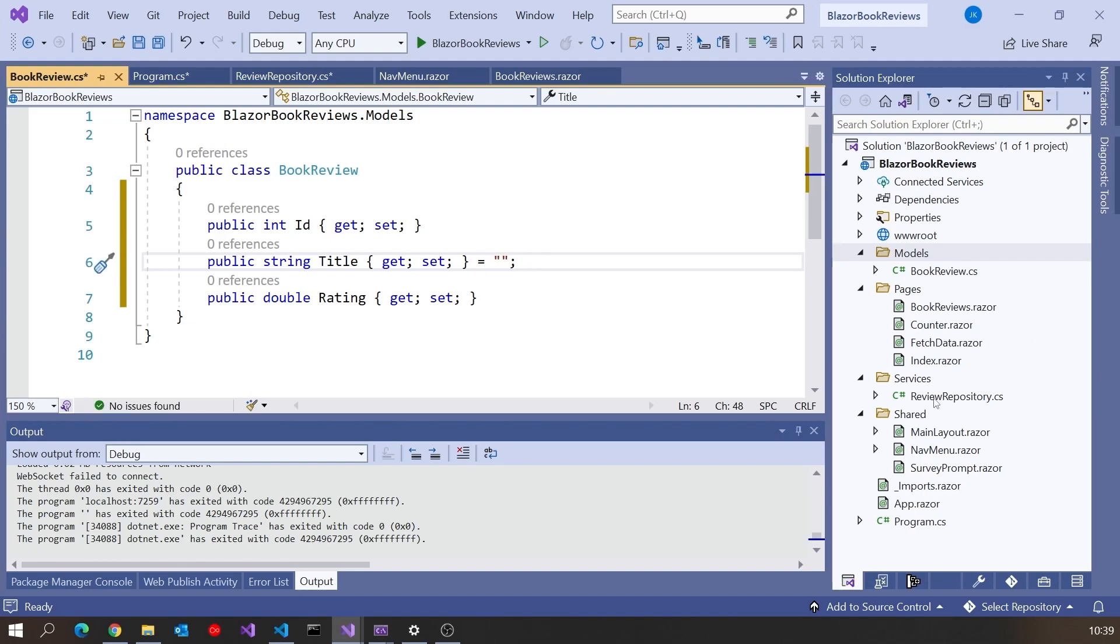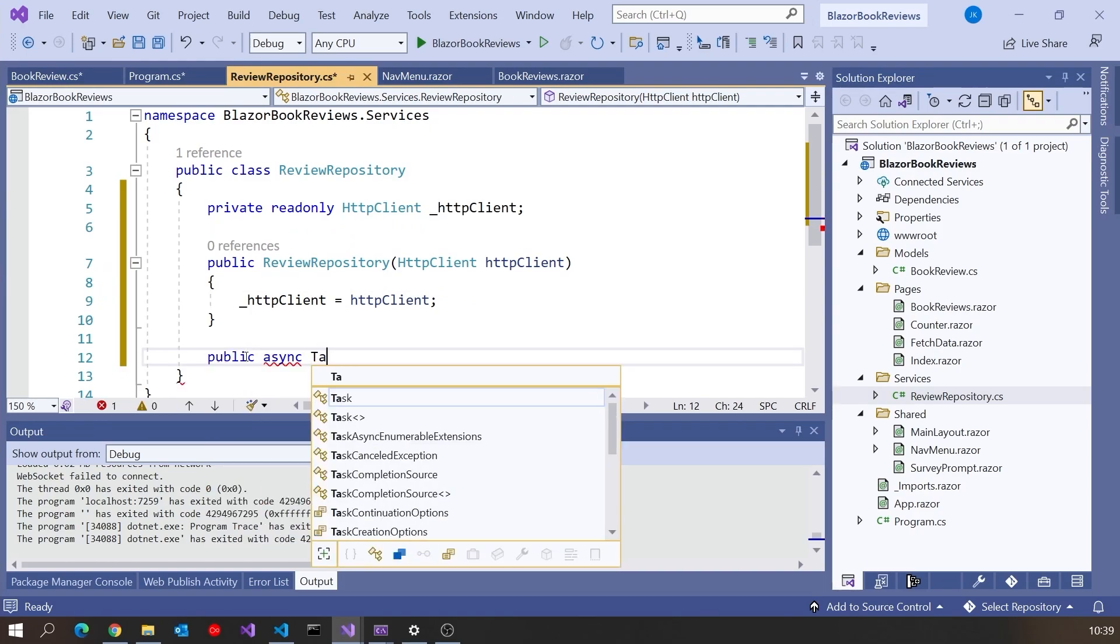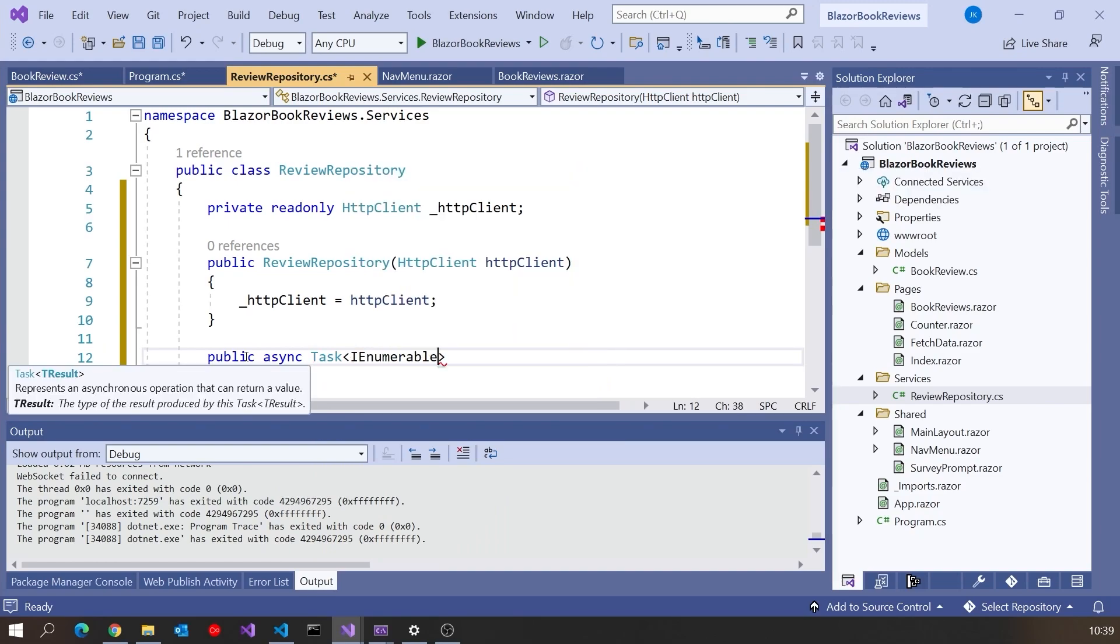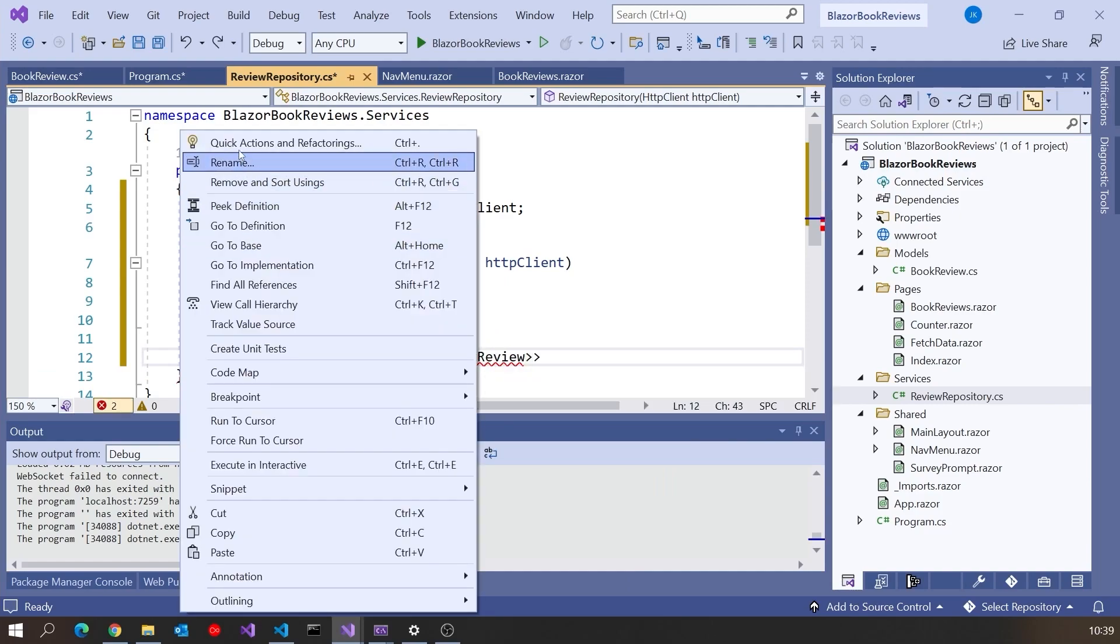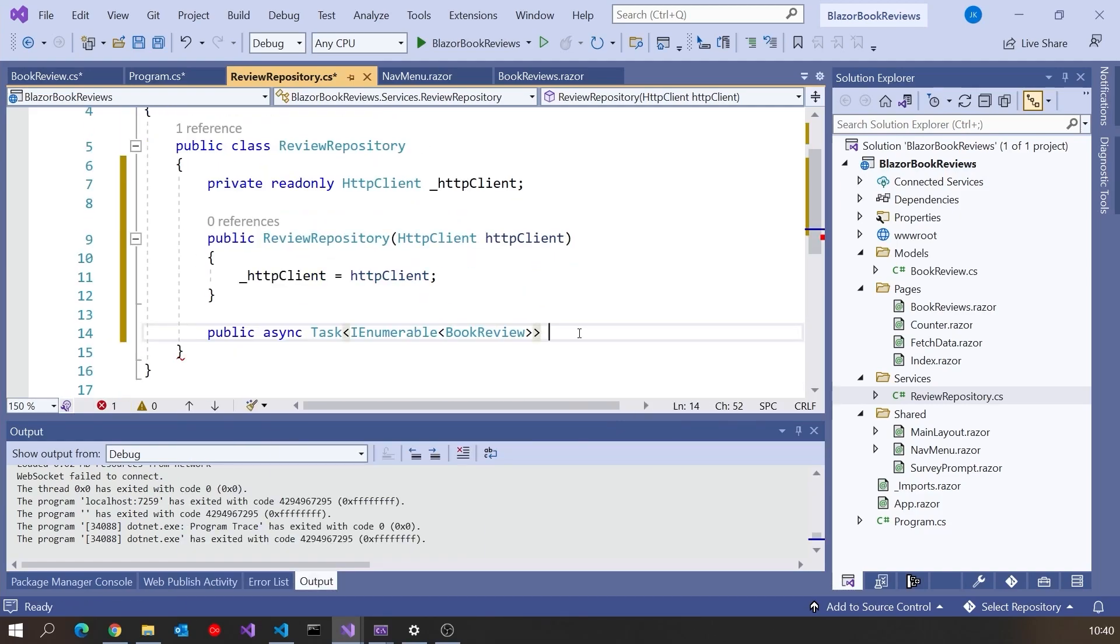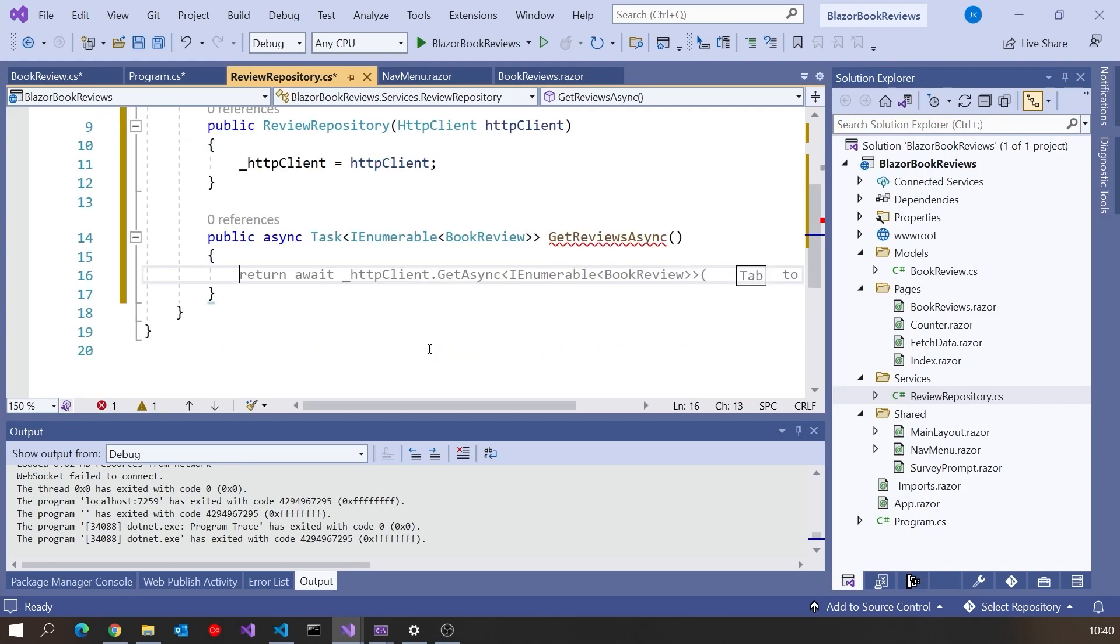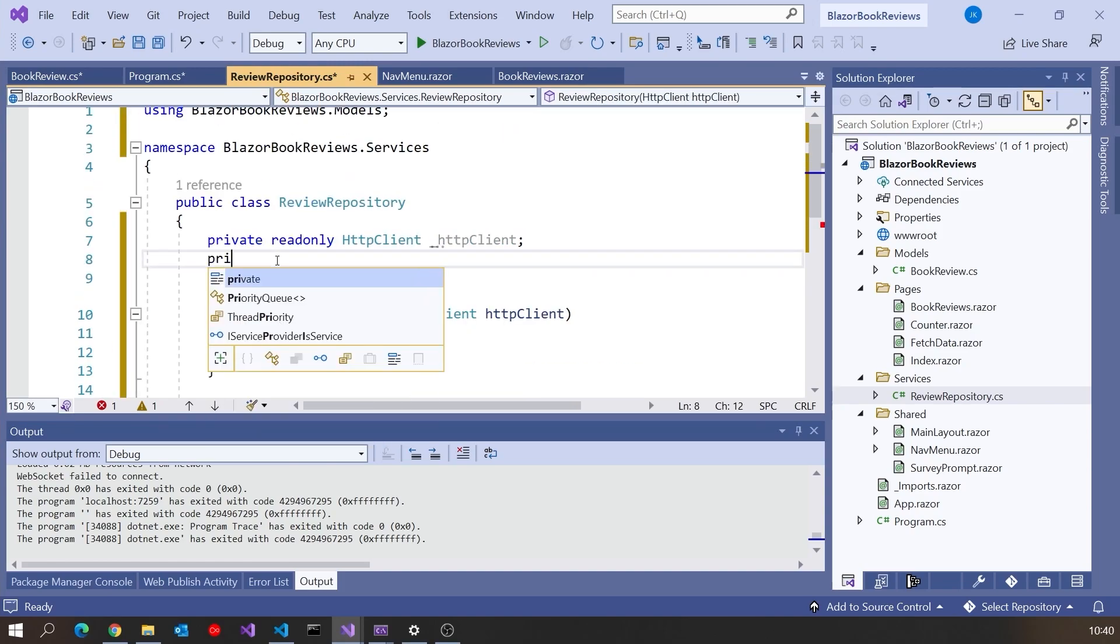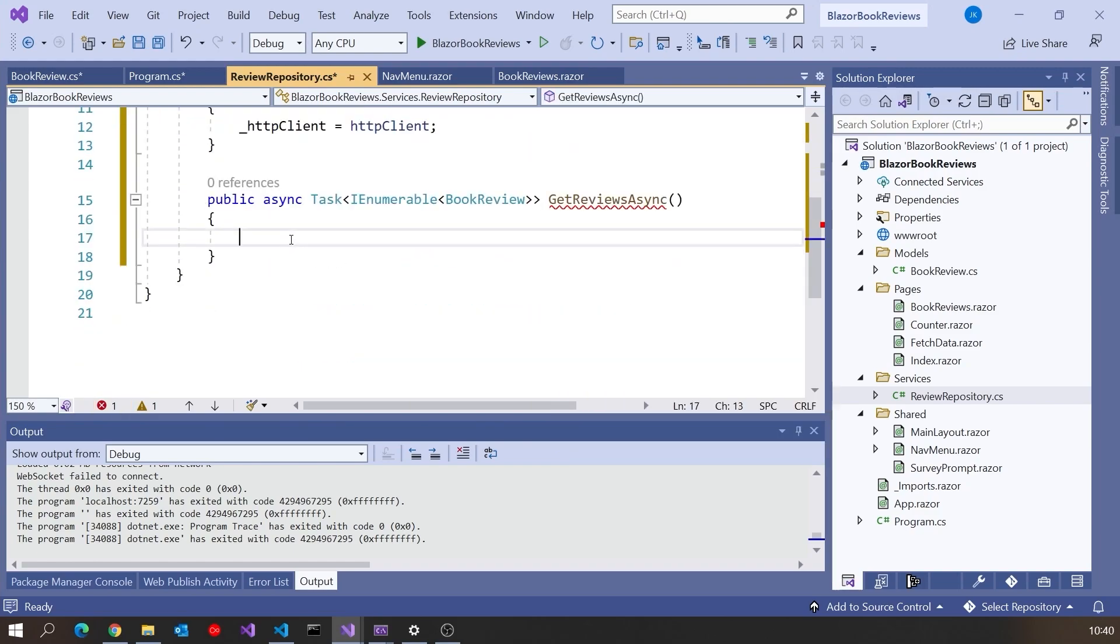Back on our repository we're going to have a public async task, and it's going to return an IEnumerable of that BookReview. Just going to get hold of the namespace for that. Then we'll call this simply GetReviewsAsync. Then what I'm also going to do, rather than calling out to HTTP every time, I'm going to cache this. So I'm going to take that type and in here we're going to have a private nullable version of that that we'll call reviews that will initialize to null.